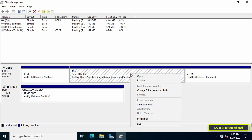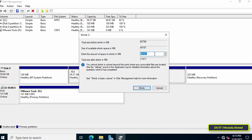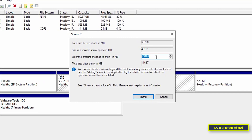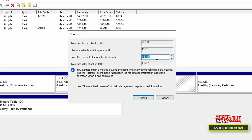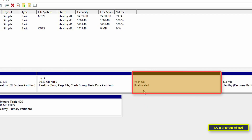If you want to reduce the size of the C drive or divide it into two partitions, right-click on partition C and from the menu click on 'Shrink Volume'. After that, enter the amount of space to shrink in megabytes, then click on the Shrink button. This will create an unallocated part, which you will find highlighted in black.